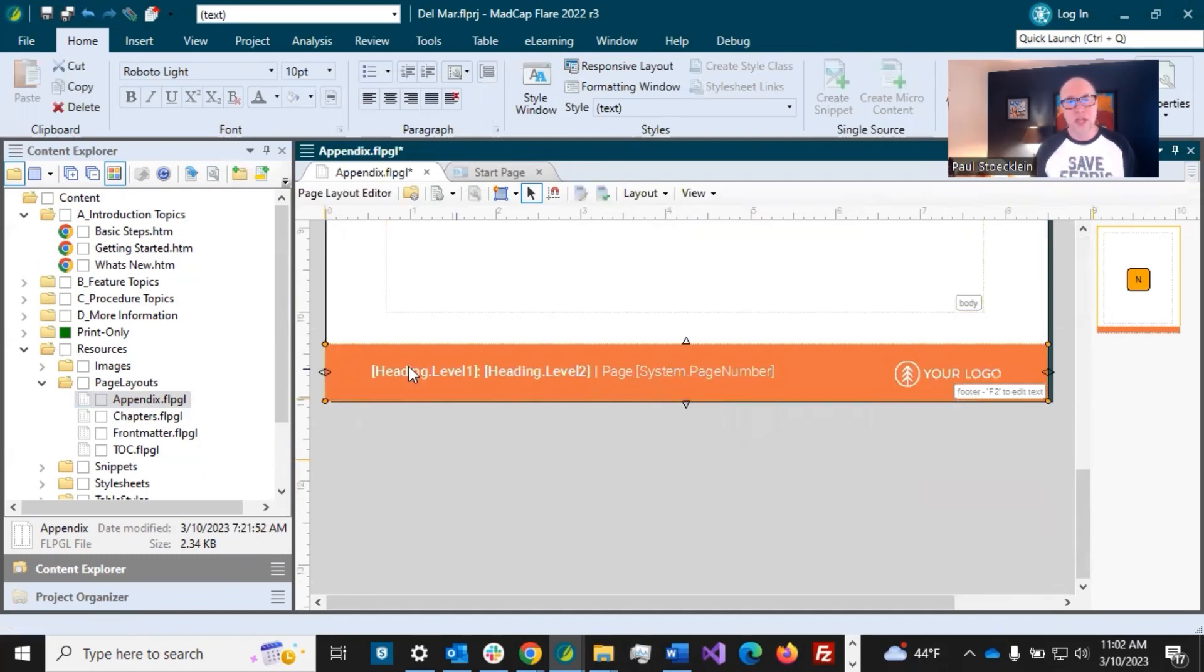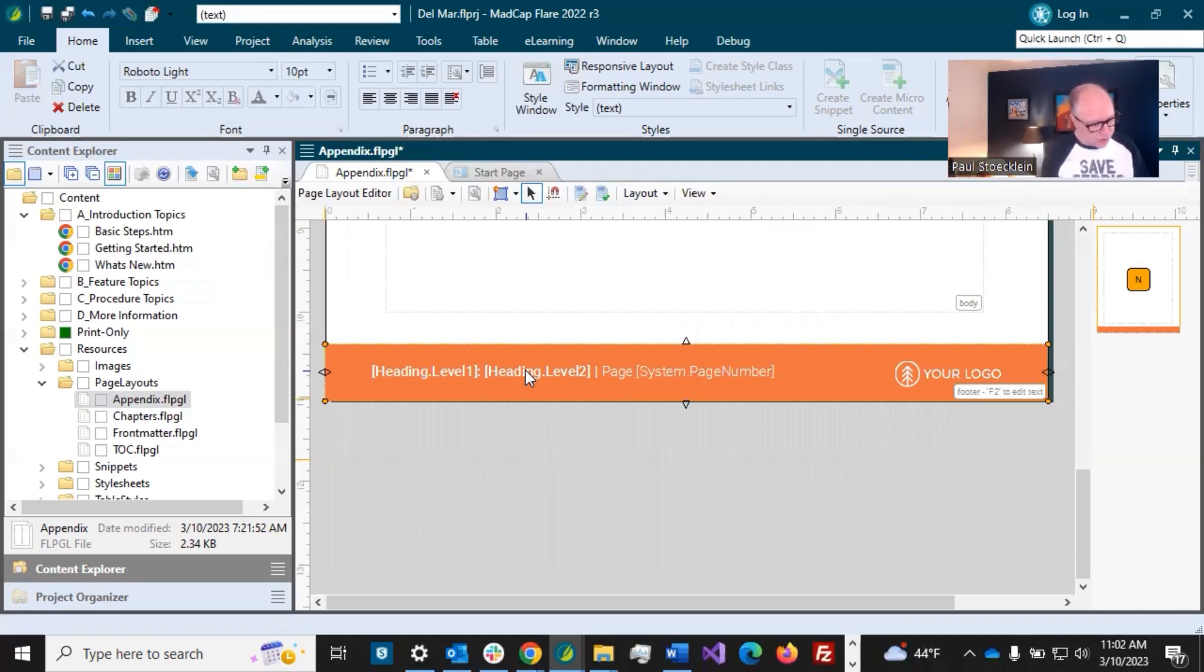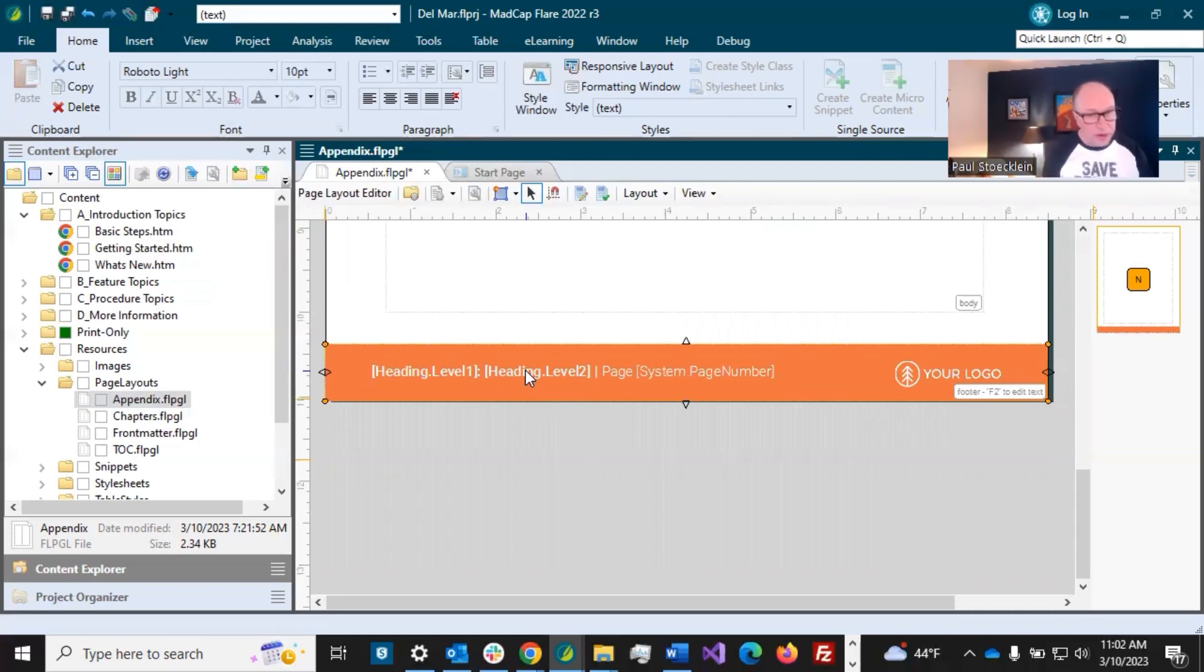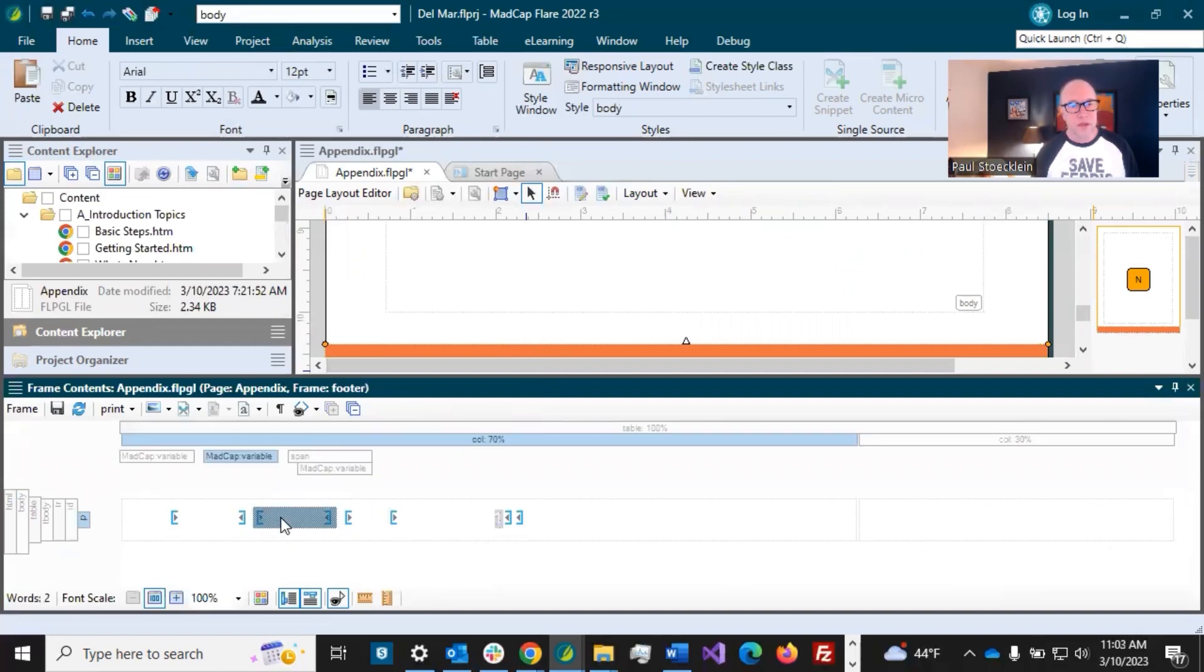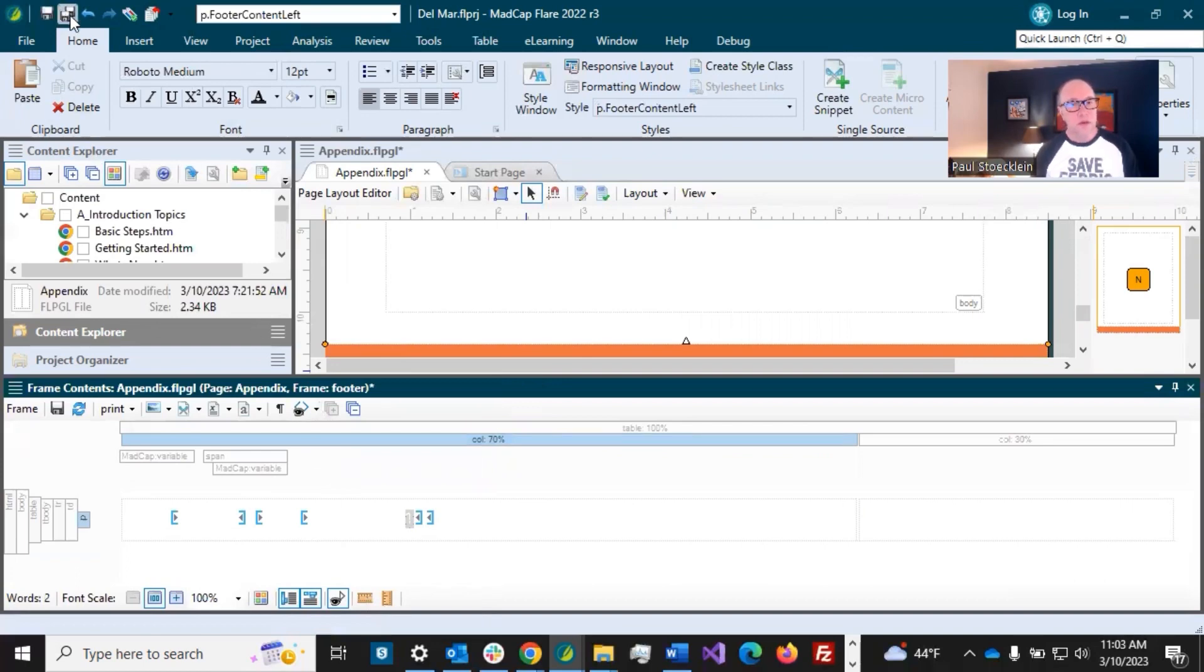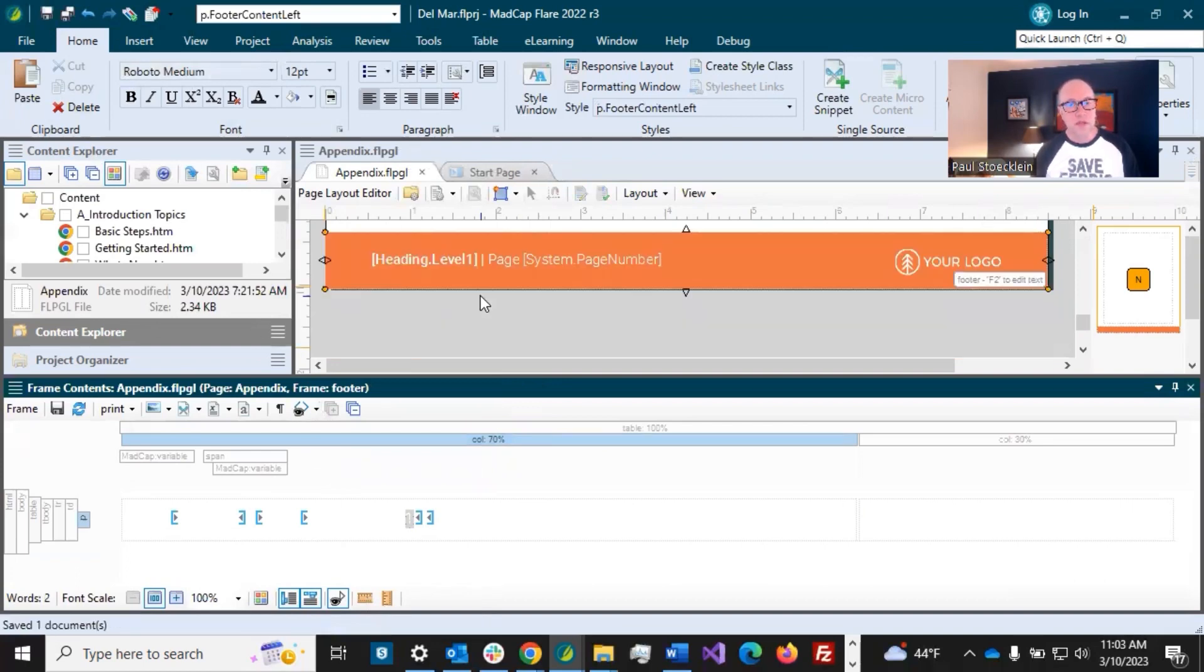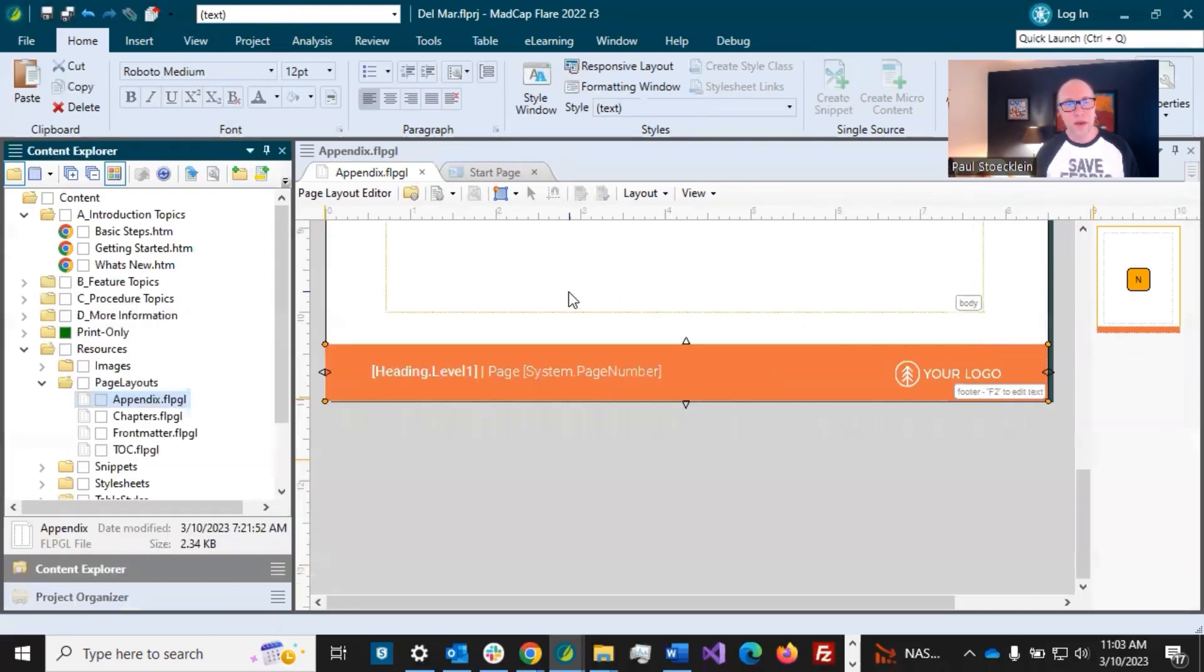We got the size of it, the page size is going to be the same, the margins are going to be the same. The one thing that we want to change down here in the footer, we don't want to use heading level one and level two in here. Actually, we are going to use heading level one, but we're going to get level two out of here. So let's open up our mini editor, and that second one is right there. Delete that, backspace over that colon. Heading level one, divider, page number. That's what we want. So that one is done.